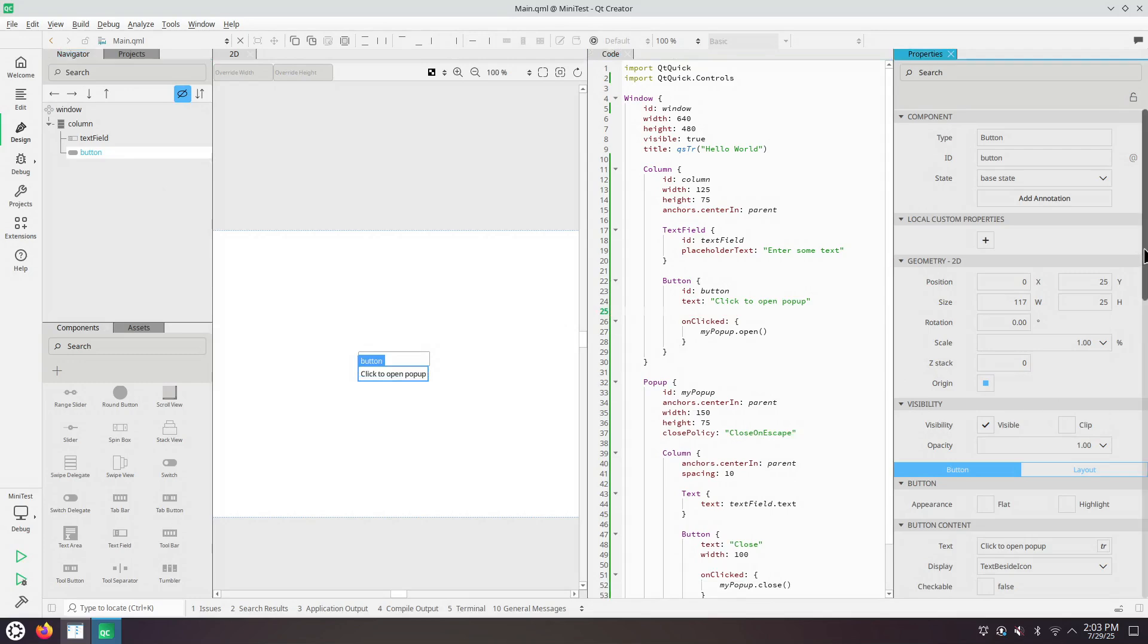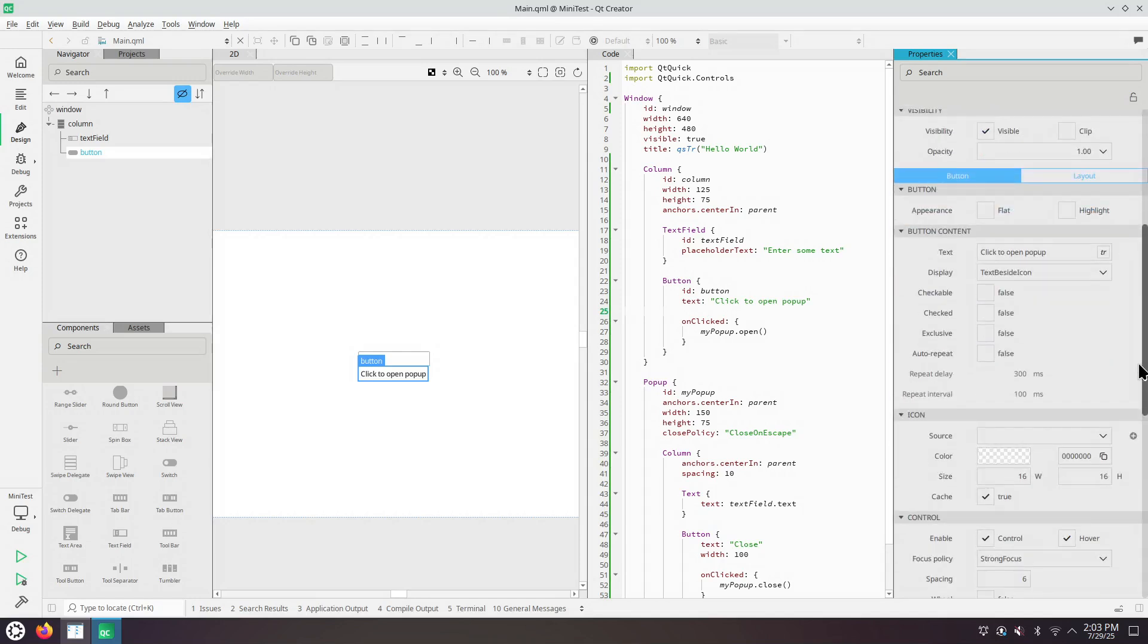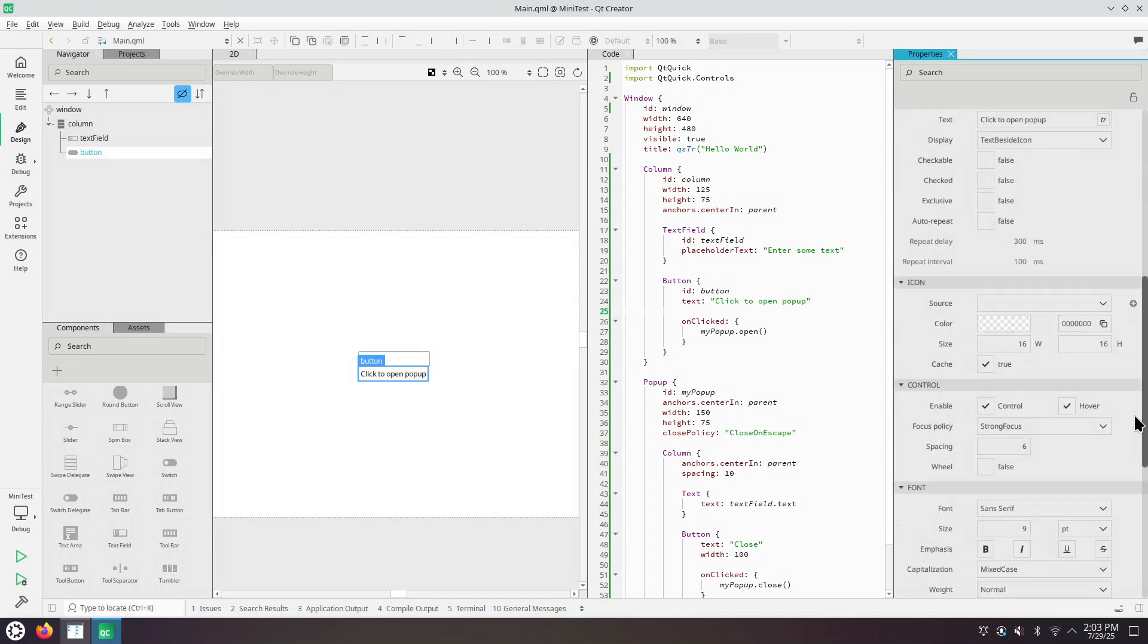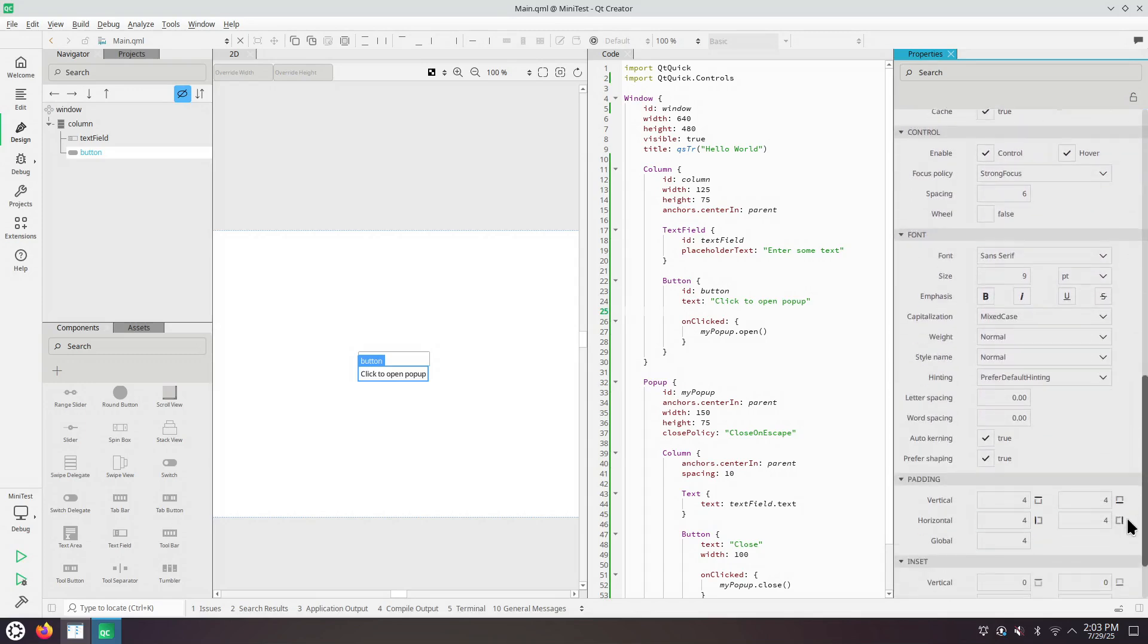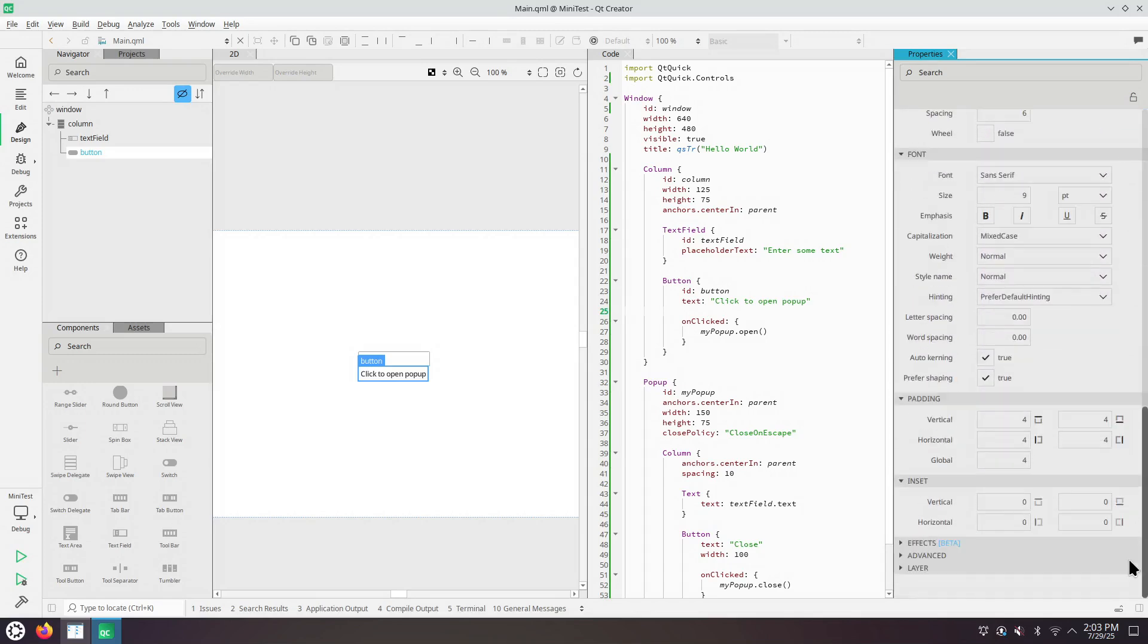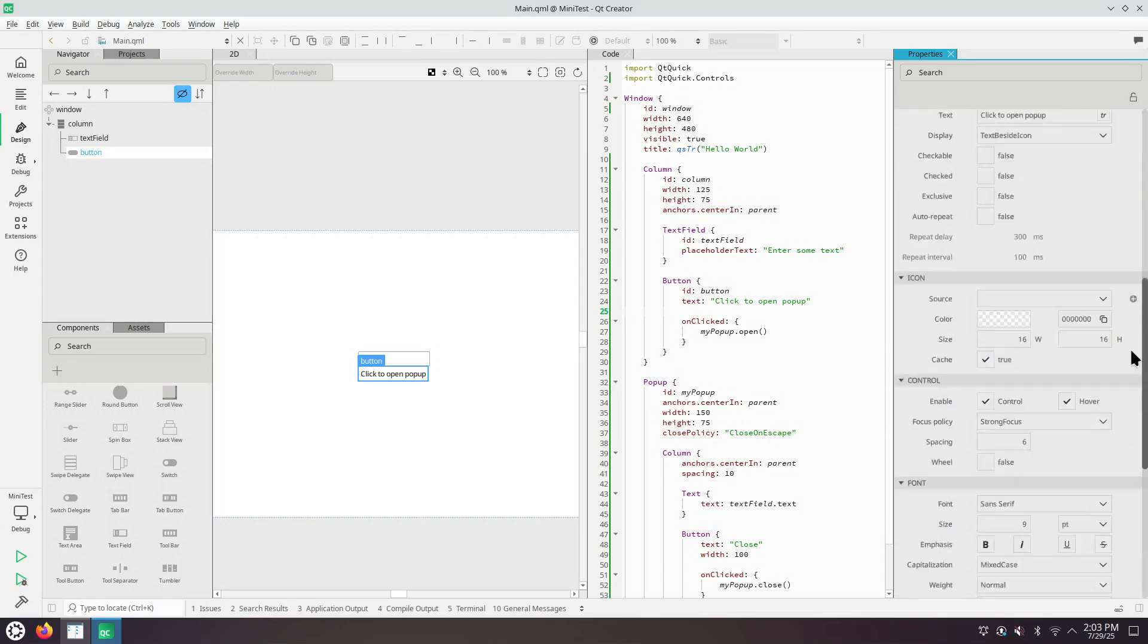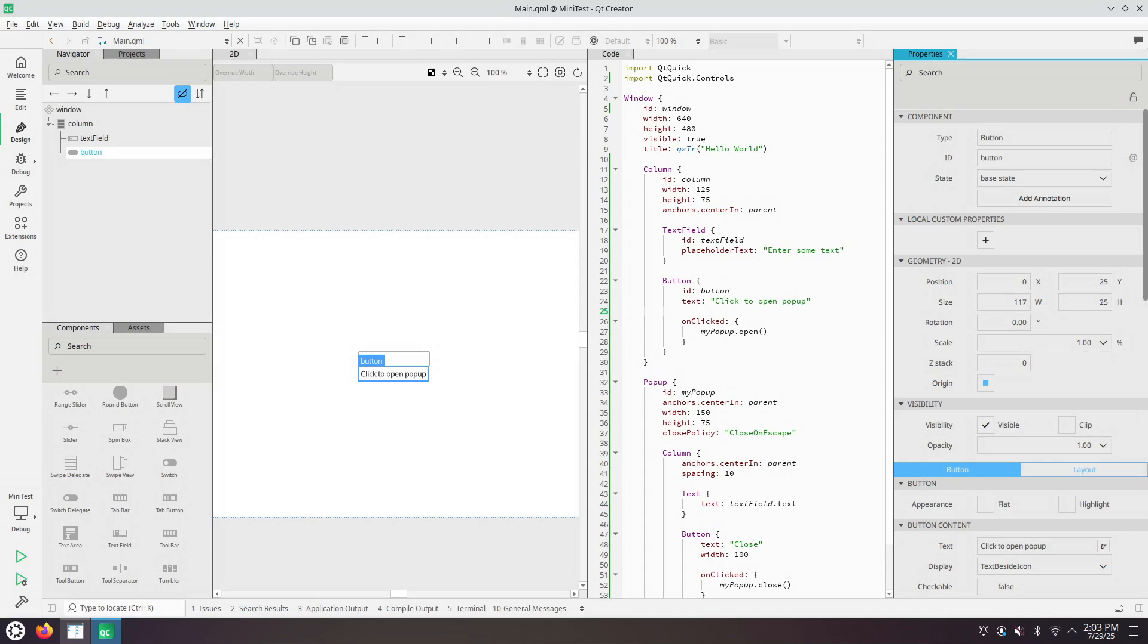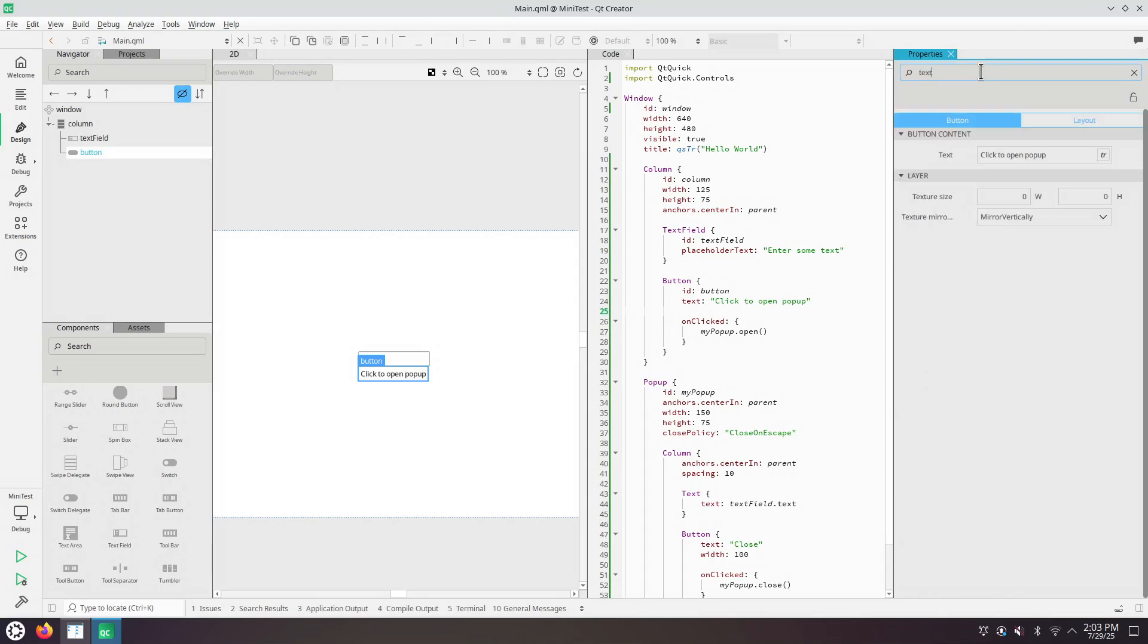So let's change something else. Let's change the text. Click to open menu.